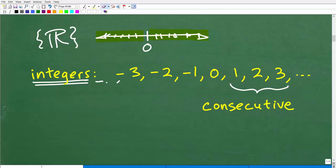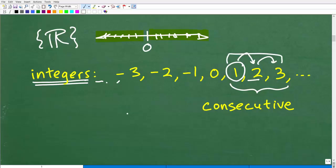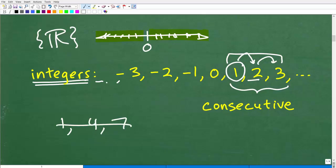The problem says we have five consecutive integers, and consecutive means we have a number and then the next number — the next integer. For example, 1 and 2 are consecutive numbers because they're next to one another. We're looking for numbers like 5, 6, 7 — not numbers like 1, 4, and 7, which are integers but are not consecutive.